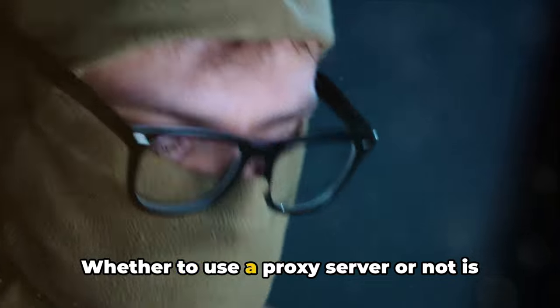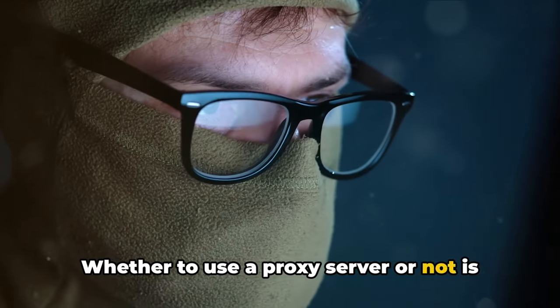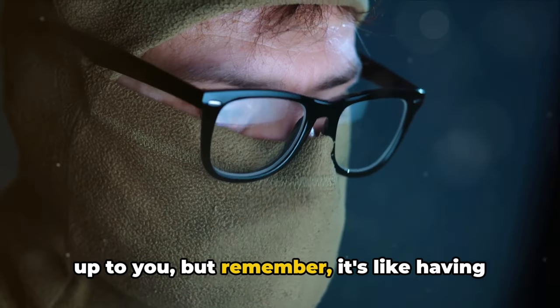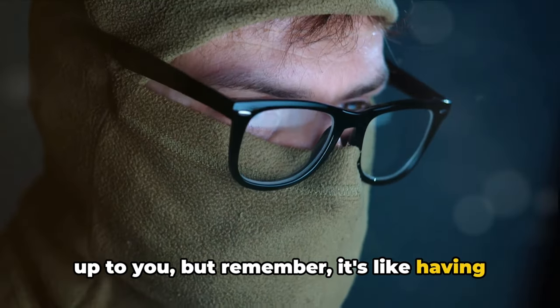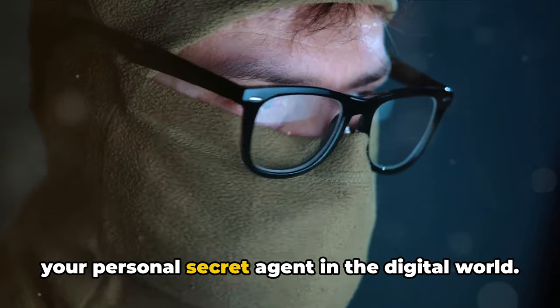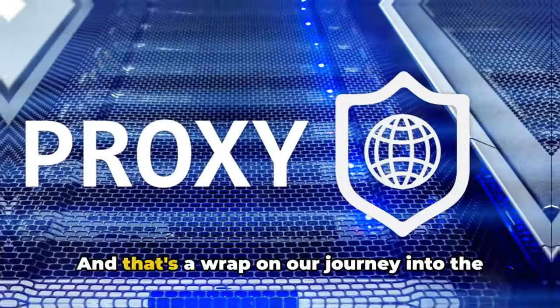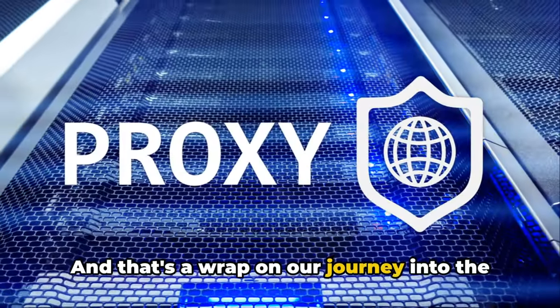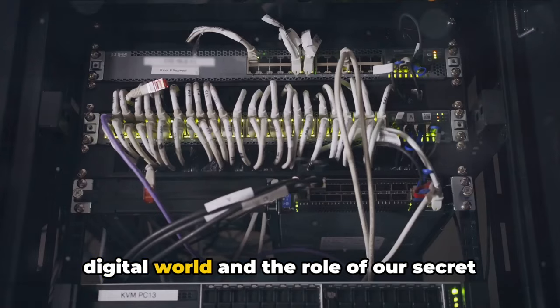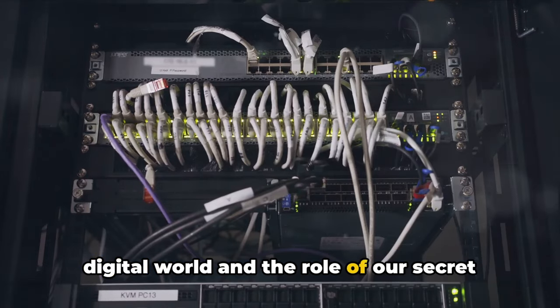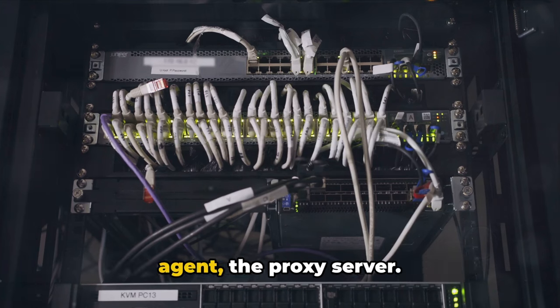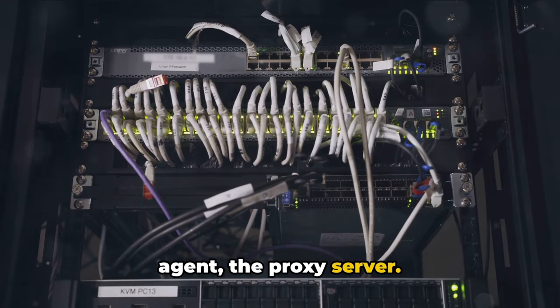Whether to use a proxy server or not is up to you but remember, it's like having your personal secret agent in the digital world. And that's a wrap on our journey into the digital world and the role of our secret agent, the proxy server.